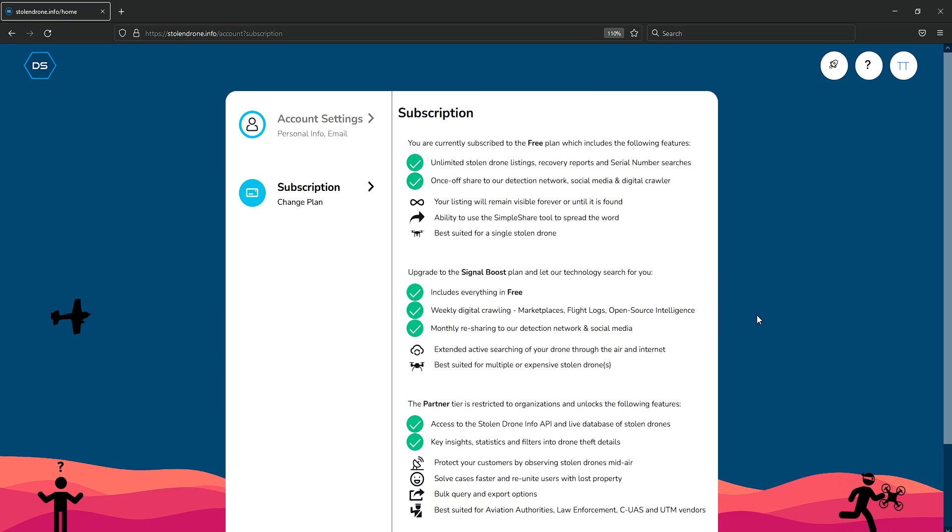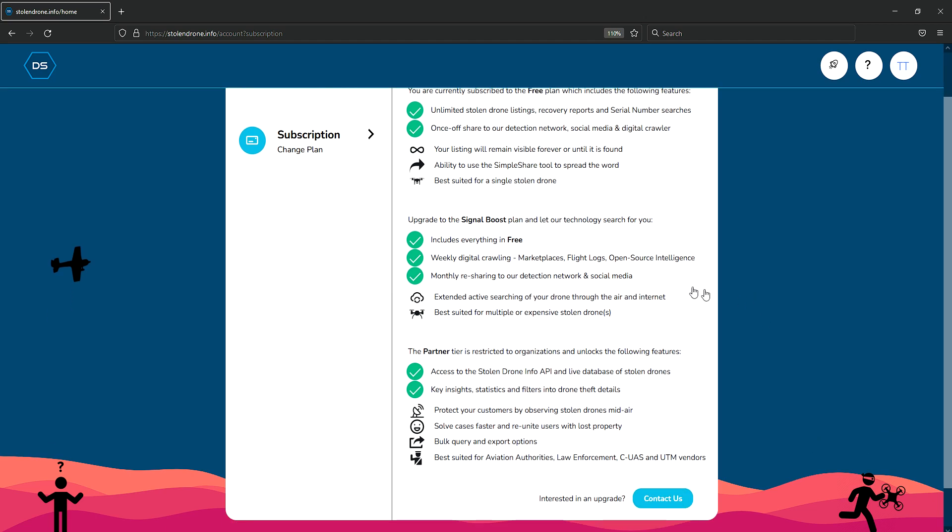Stolen Drone Info is made by the team at DroneSec, which currently crawls the internet for open source intelligence data. When upgrading your plan, our systems will crawl even more in search for your drone in places like Facebook Marketplace, Craigslist, eBay, and the wider internet. Once we find a match, we'll alert you to its presence.